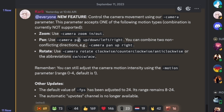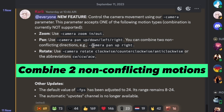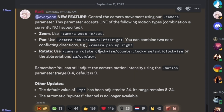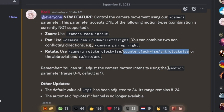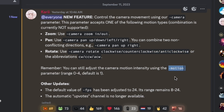So you can zoom in or out, you can pan up, down, left, right, and you can combine some of them — for example, camera pan up-right. You can also do clockwise, counterclockwise, and anticlockwise. If you're wondering what the difference is between counterclockwise and anticlockwise, one is US and one is British. You can also adjust the motion intensity. I used 4 for this sample because I wanted to see the most motion possible.